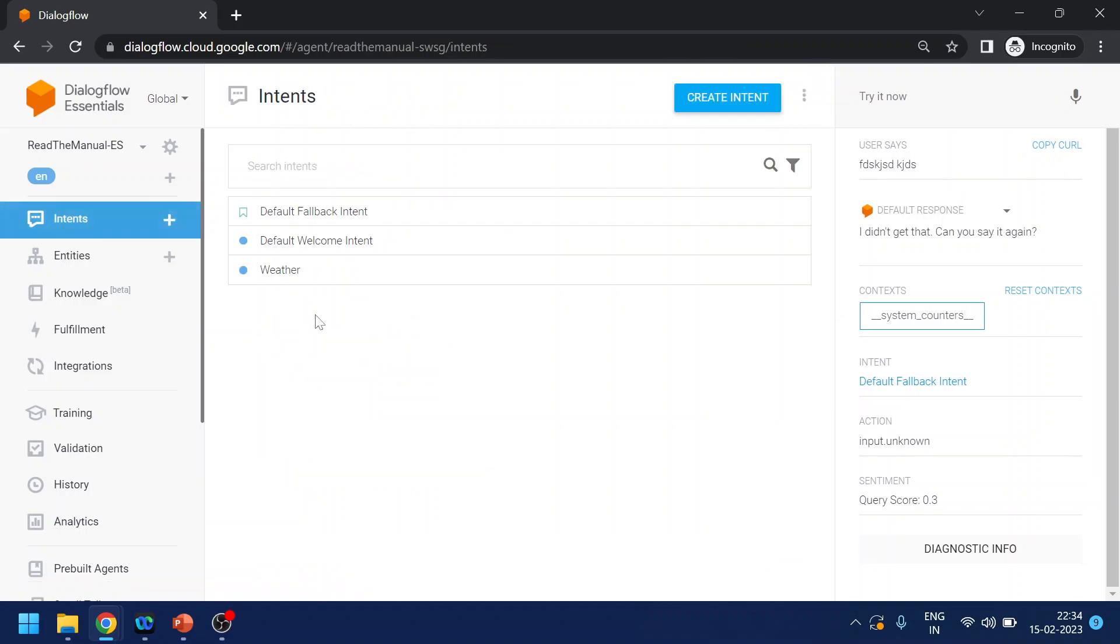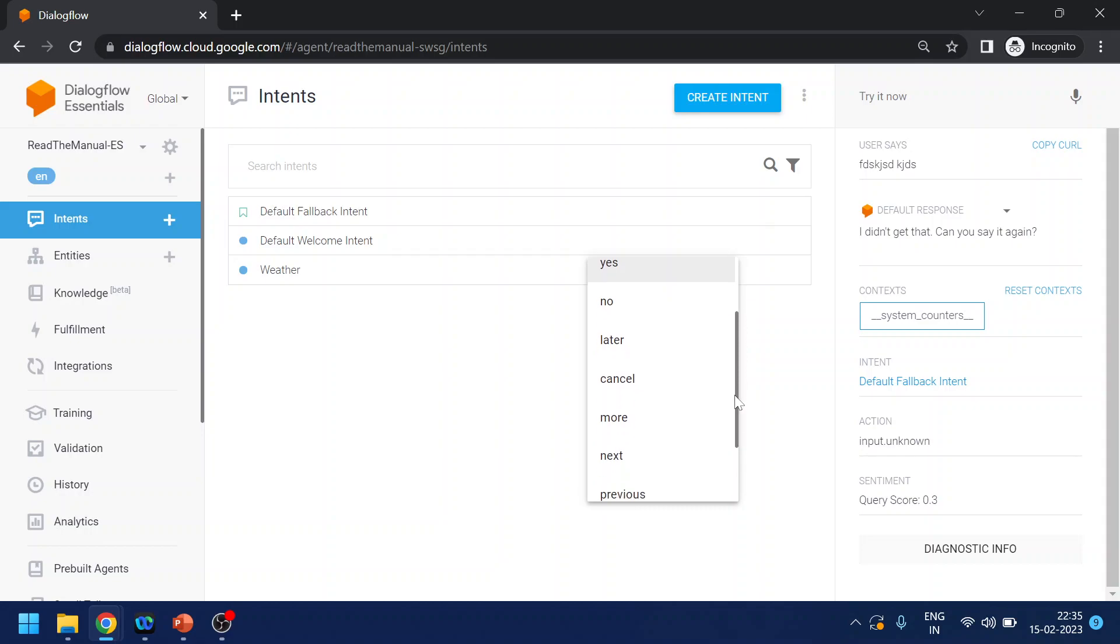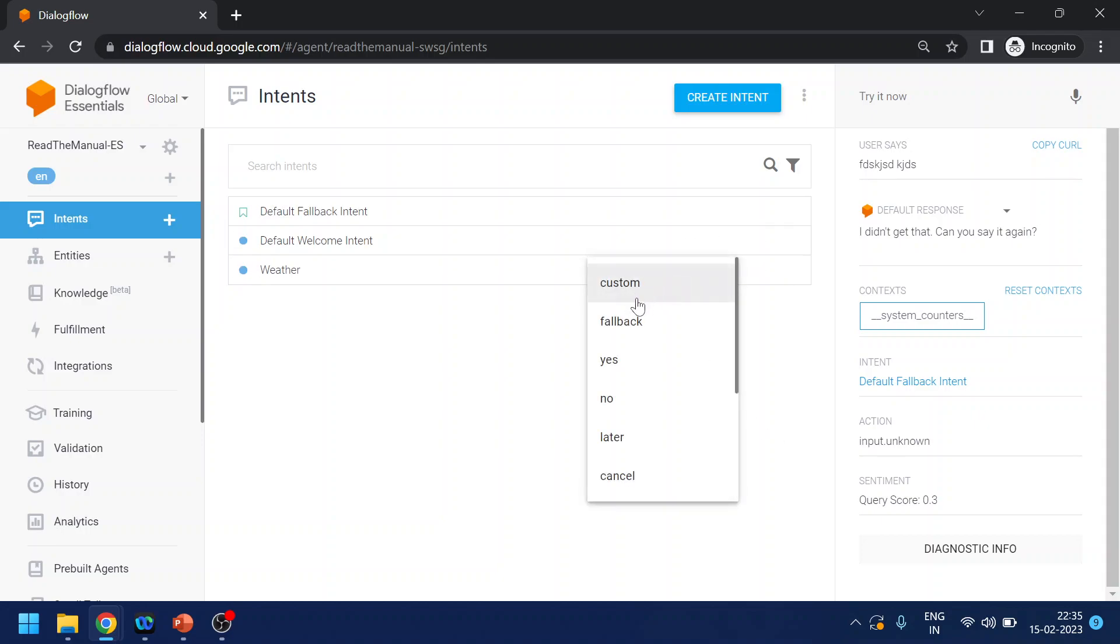Now one more intent is there that we call follow-up intent. So what is the follow-up intent? There are like custom fallback, yes, no, later, cancel, more, next, previous, repeat and so on. Let's say if I ask what is the weather for Pune, then I can have a follow-up question, so you want to ask weather about Pune. So I can say yes and no based on the confirmation. That is like converting this intent into yes and no.